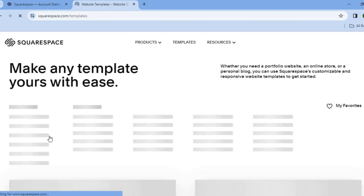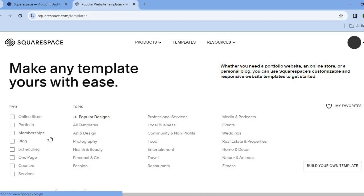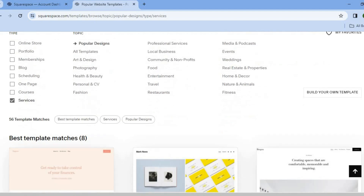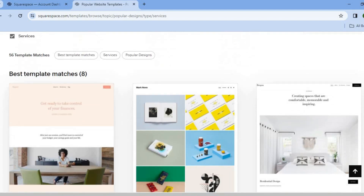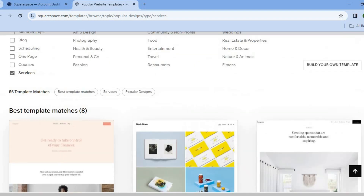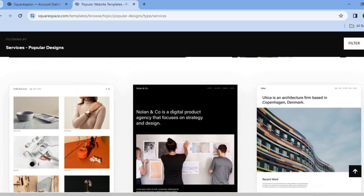After you have selected get started, you'll be redirected to the template page. On the template page, you can go over to type, and from here, if you were to select services, then scroll down, you will see different templates that they recommend to create your website.